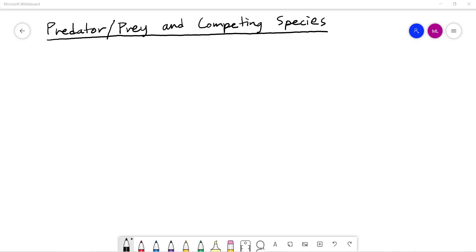In this video, I want to take a look at a couple of particularly interesting models that we can investigate using the techniques we talked about of linearizing nonlinear systems. In particular, I want to talk about the concept of population dynamics with a predator-prey type relationship and competing species type relationship, where we're looking at population growth models with more than one species present.